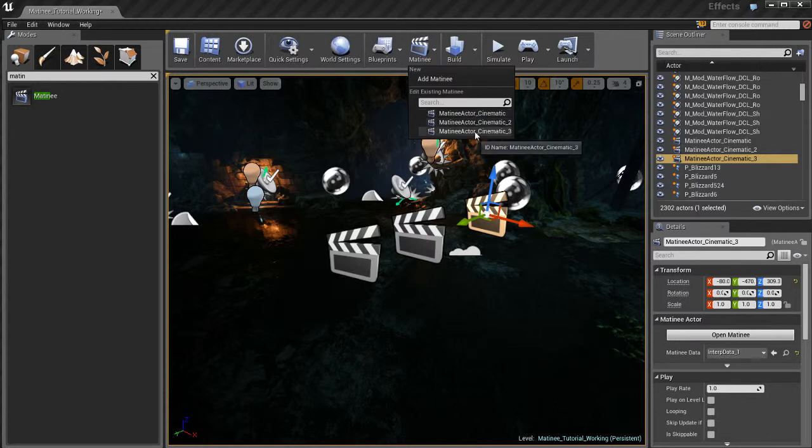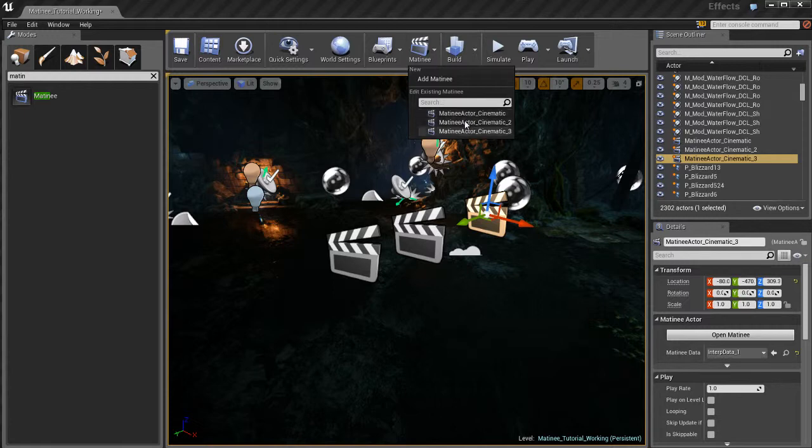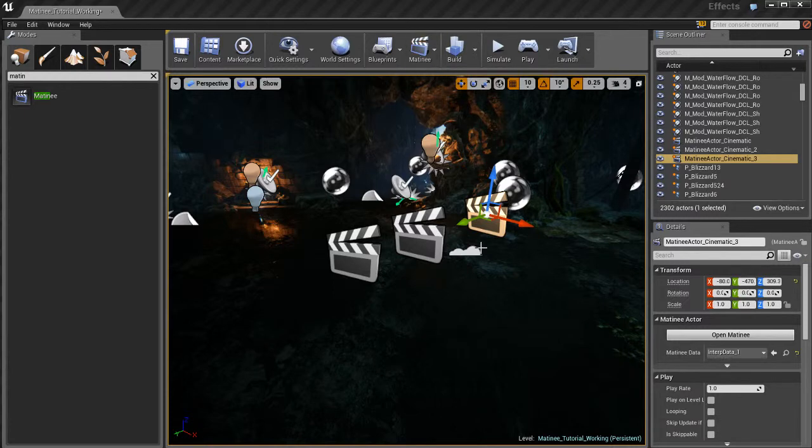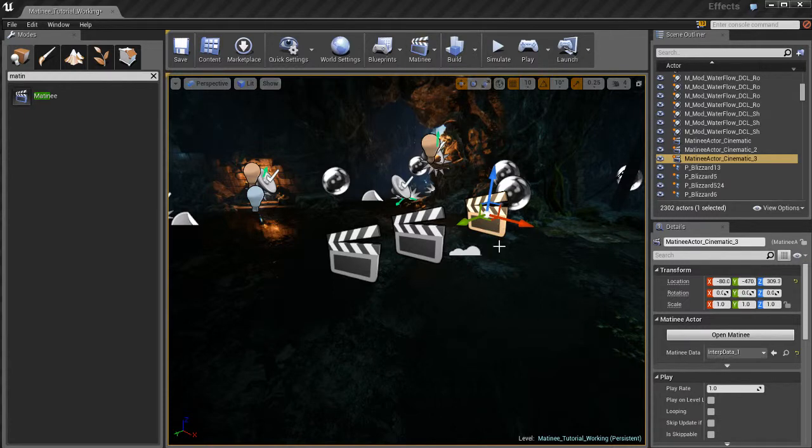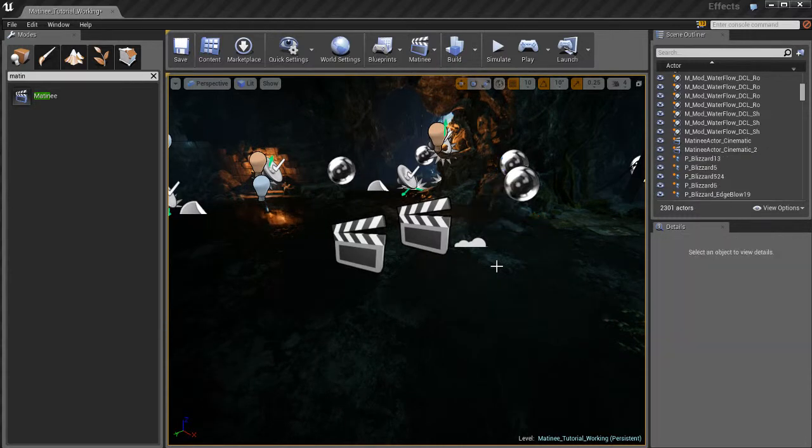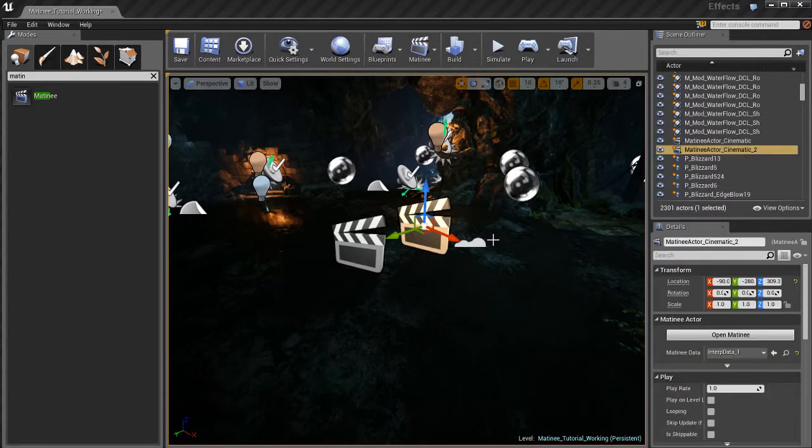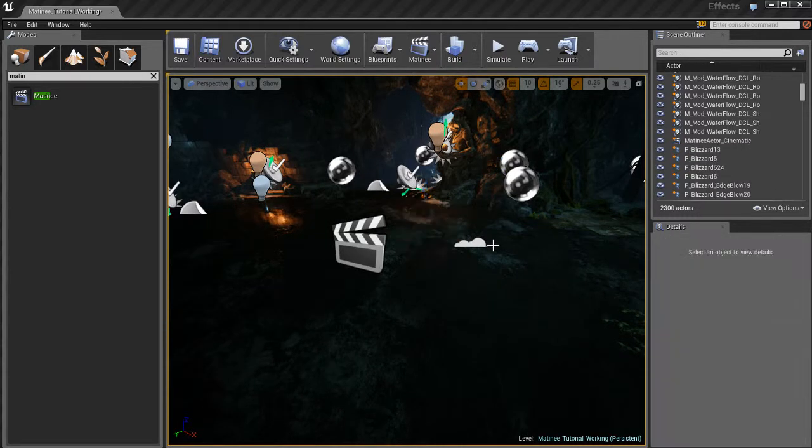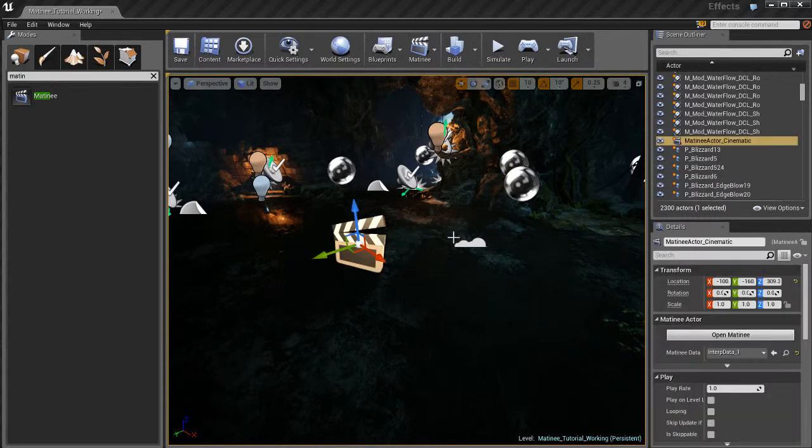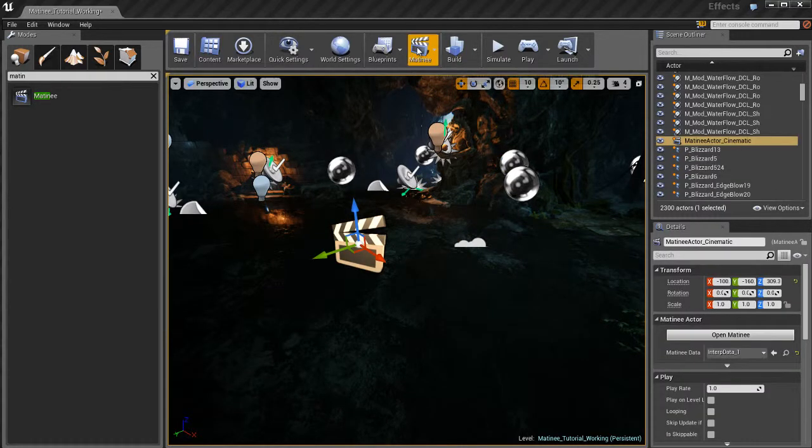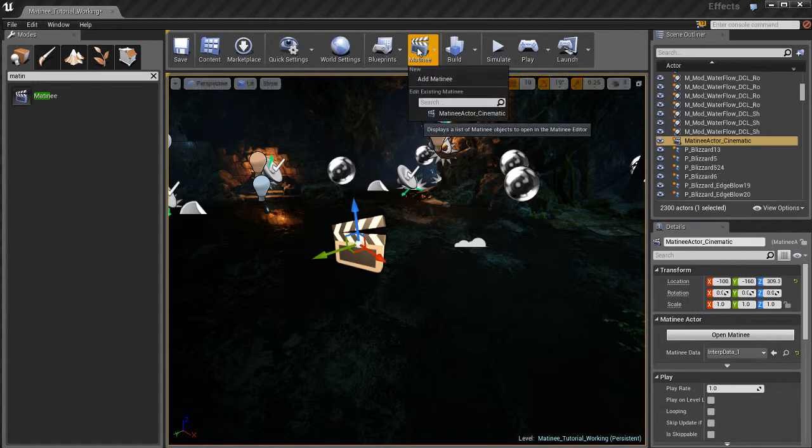If I come up here to matinee you'll see that down here I've got my list of different matinees. So if I had like say 10 matinees in the scene I would see them all listed here and it'd be very quick and easy for me to select them. So I'm just going to delete those copies that I made. Don't need those, we'll just work with one for purposes of this tutorial.